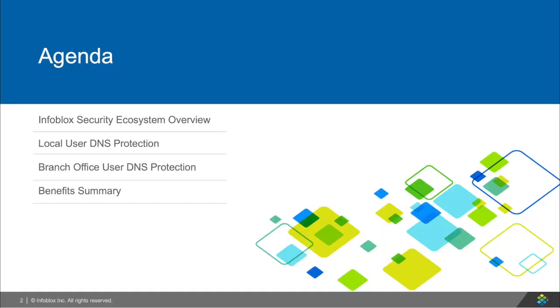First, I'll give you a brief overview of Infoblox's ecosystem and how it works. Then, I'll talk to you and show you two use cases on how you can protect your local networks and branch offices, as well as show you what happens when you don't use Infoblox. Finally, I'll briefly summarize the benefits of Infoblox's ecosystem and the value of what I'll be showing you.